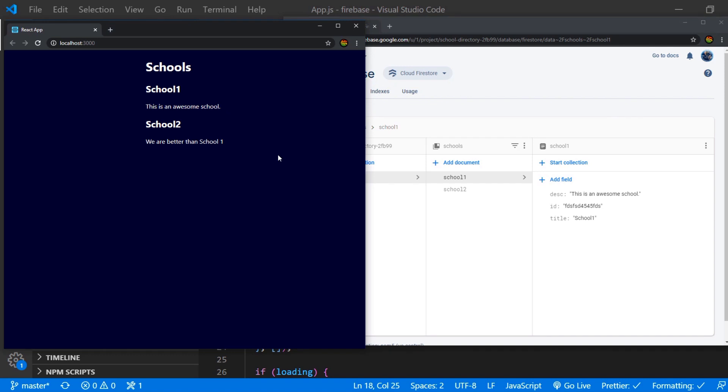That's the magic of the Firebase Firestore database. And yes, I know for developers that use RESTful APIs this is quite scary.